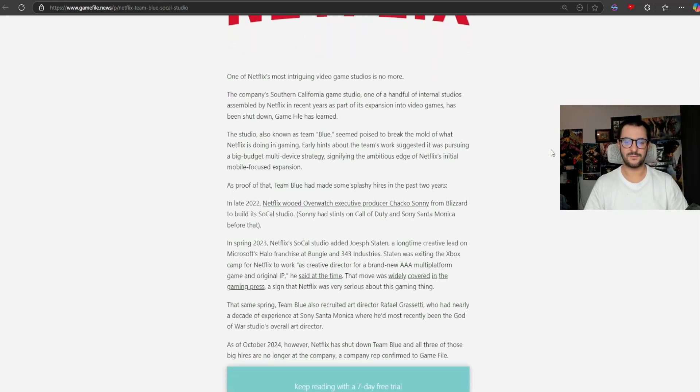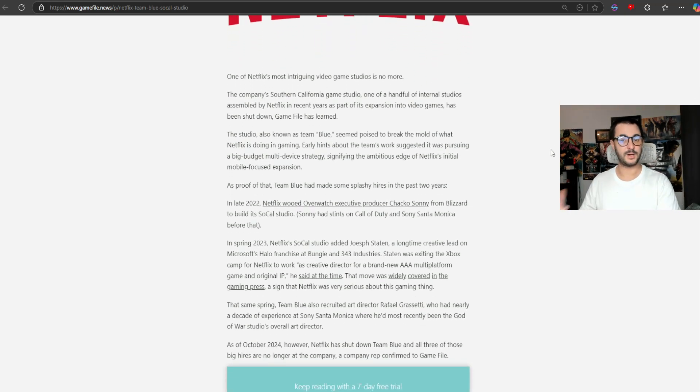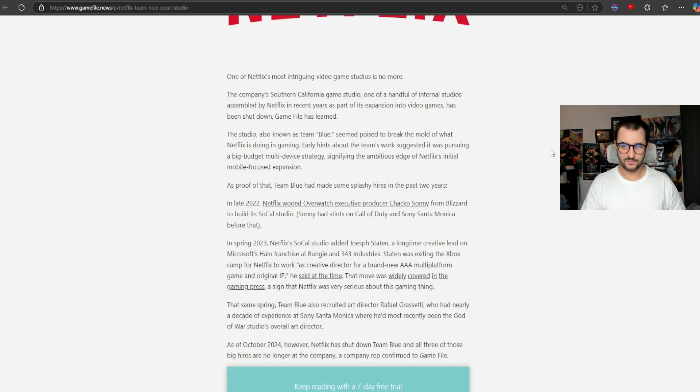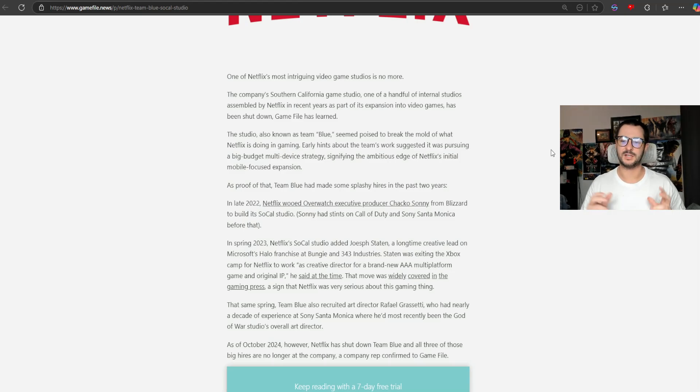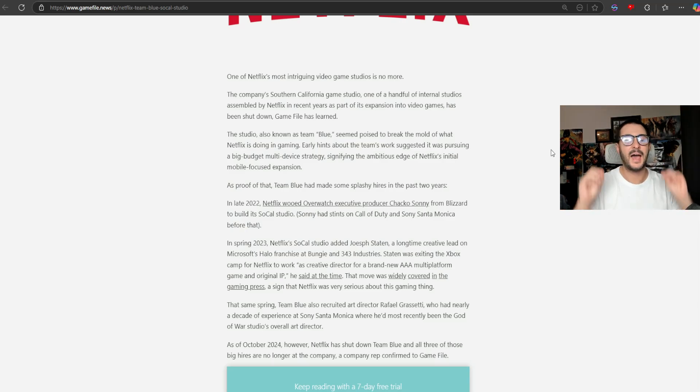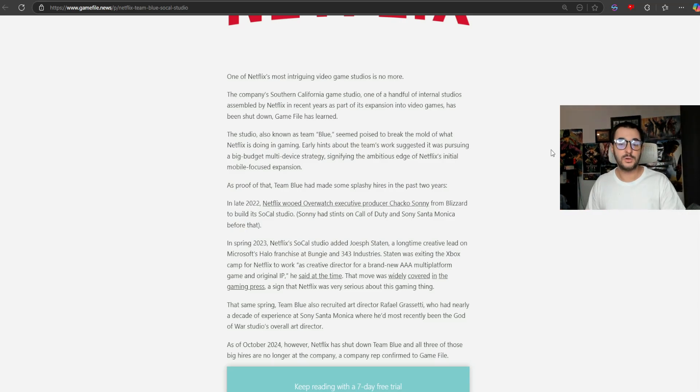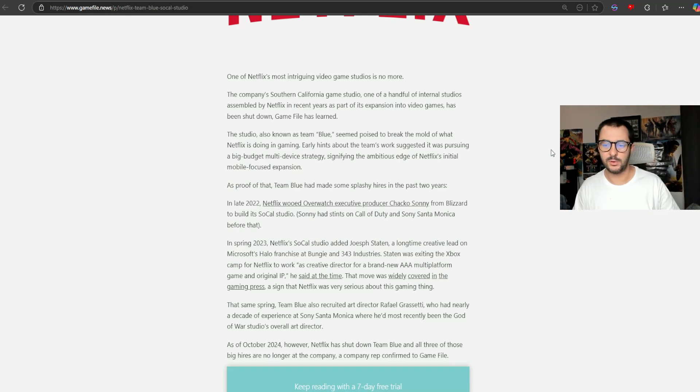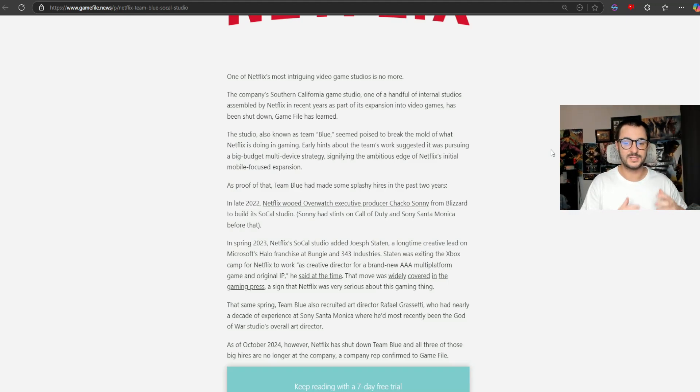One of Netflix's most intriguing video game studios is no more. The company's Southern California game studio, one of the handful of internal studios assembled by Netflix in recent years as part of its expansion into video games, has been shut down. The studio, also known as Team Blue, seemed poised to break out of the mold of what Netflix is doing in gaming.